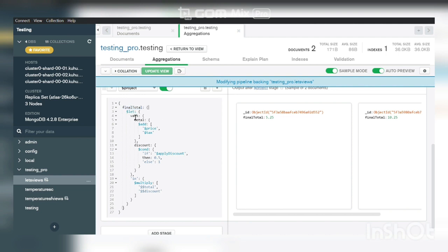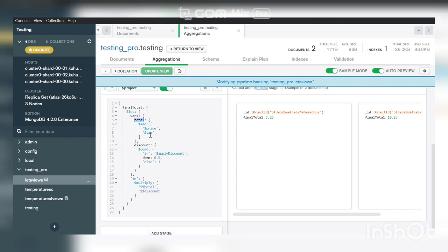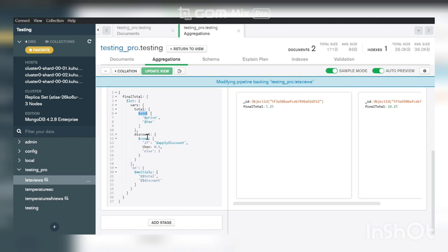In this field declare $let, and into the $let declare the vars where we complete the expression. At first create a total variable, and into the total variable we add the price and tax using $add.